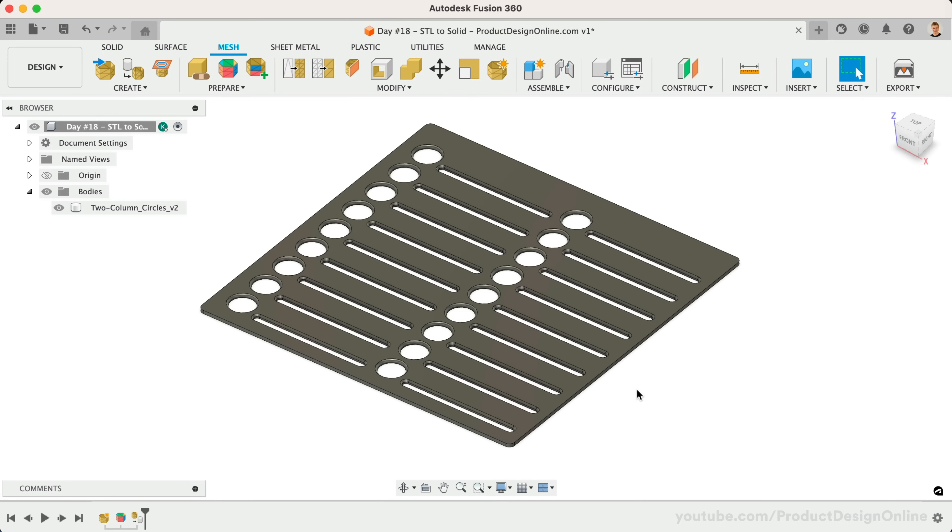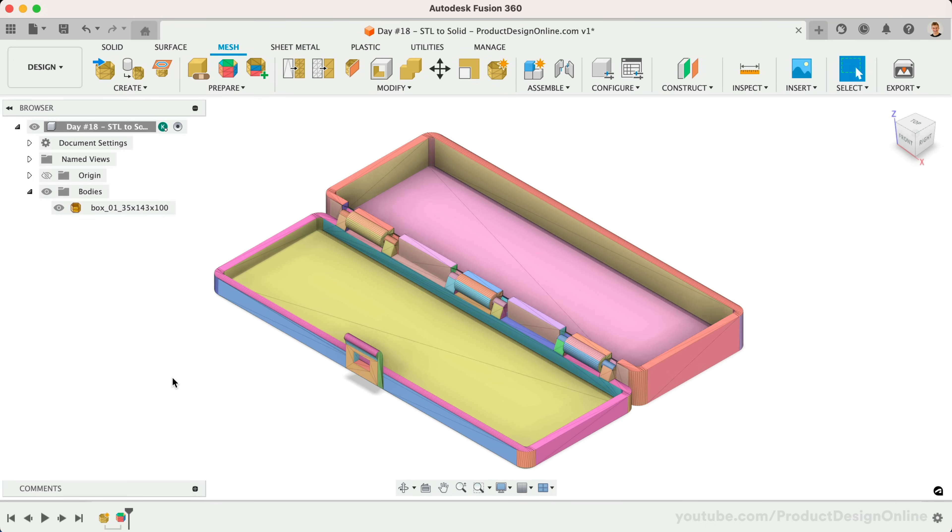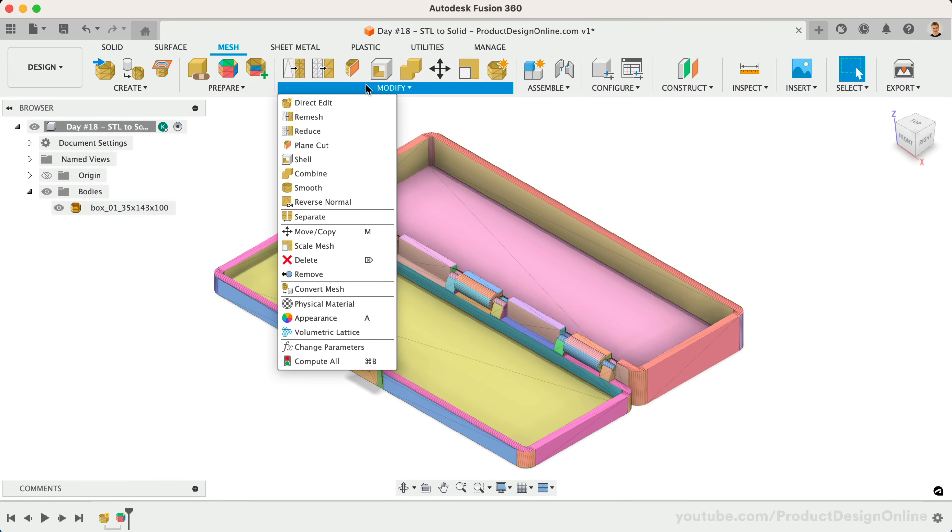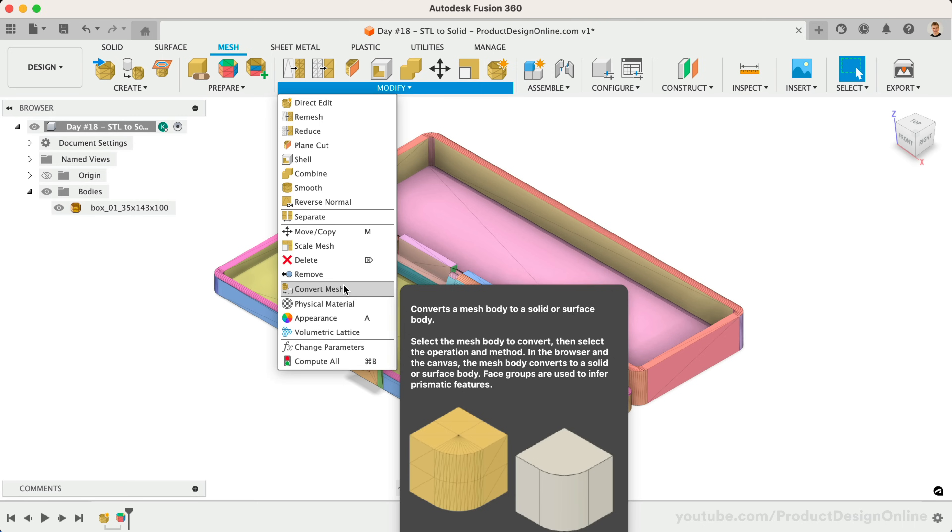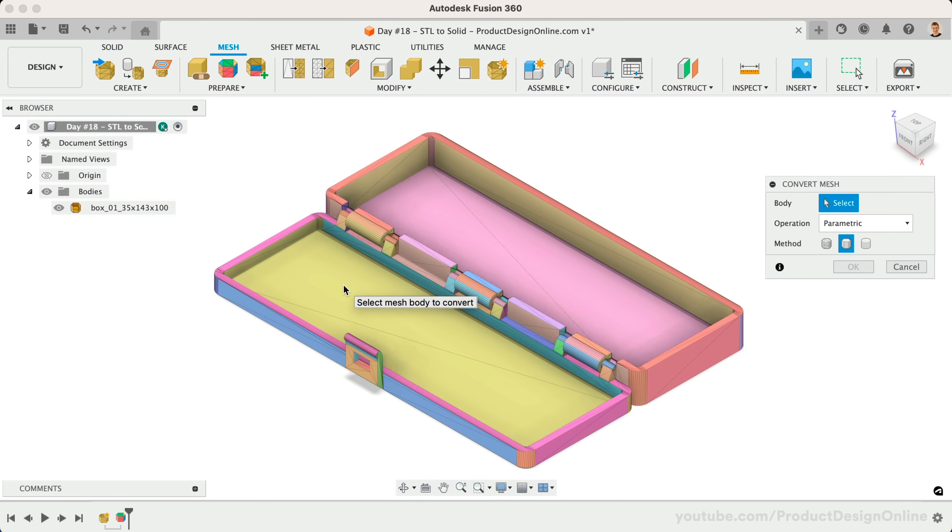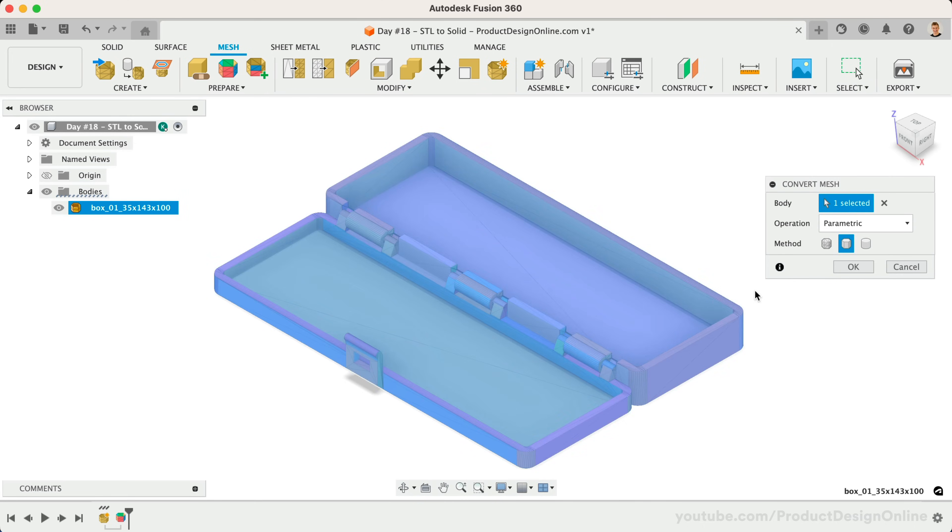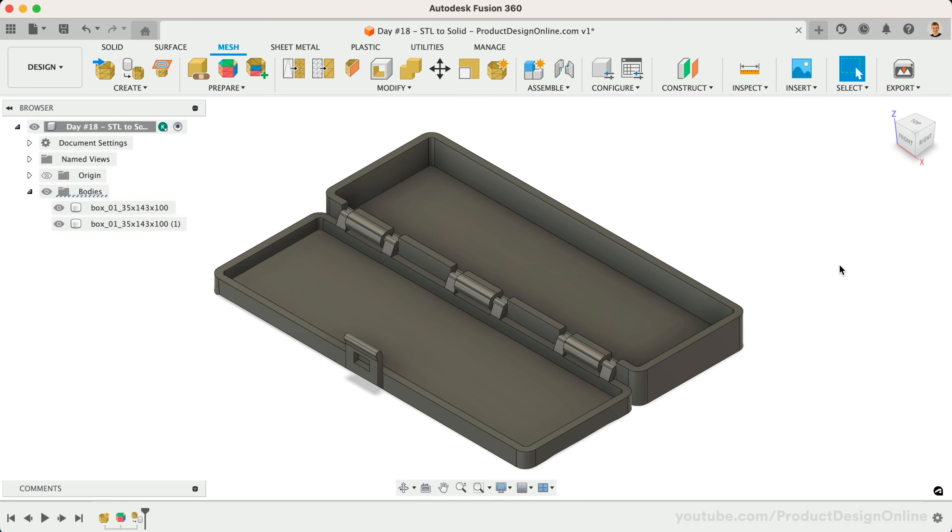Now that we've covered the core Convert Mesh workflow, let's take a look at problems you'll face with more complicated files. I generated the face groups with this box demo file, using the Accurate option. Let's try to convert the hinged box. The general rule of thumb is that if the file is something that could have been created with Fusion 360, then it will convert successfully, as you can see with this hinged box.